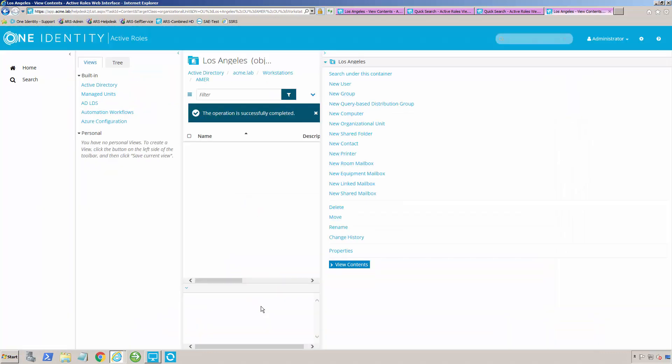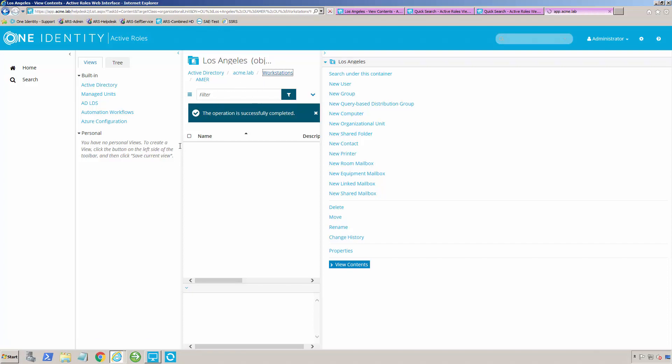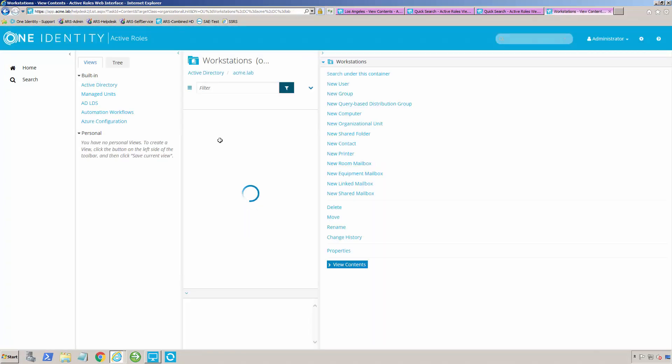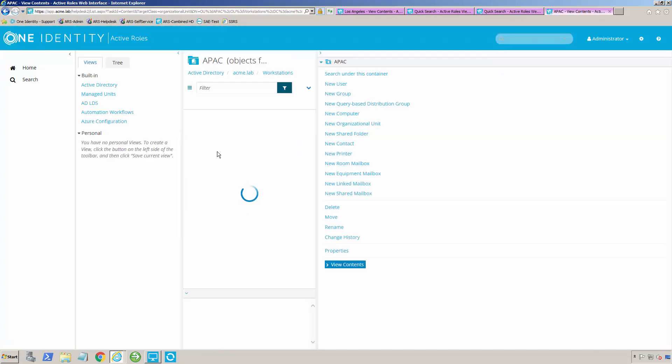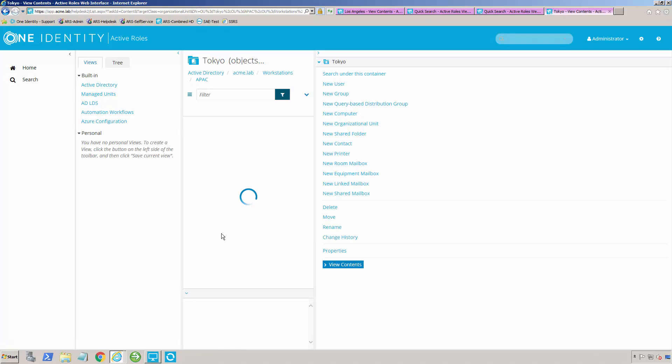I click over here on Tokyo, and I click save. Once I do that, the workflow that I've created will actually go back now and move that. You'll notice here in the Los Angeles OU it's not there anymore. But if I click back here on Workstations, and APAC, and Tokyo, you'll see that workstation was there.